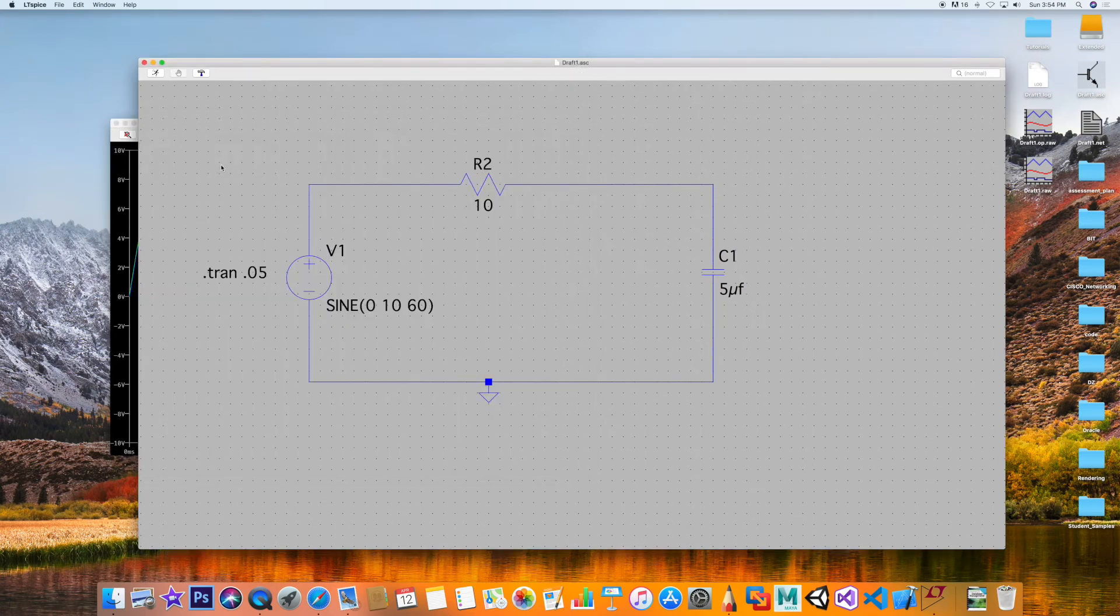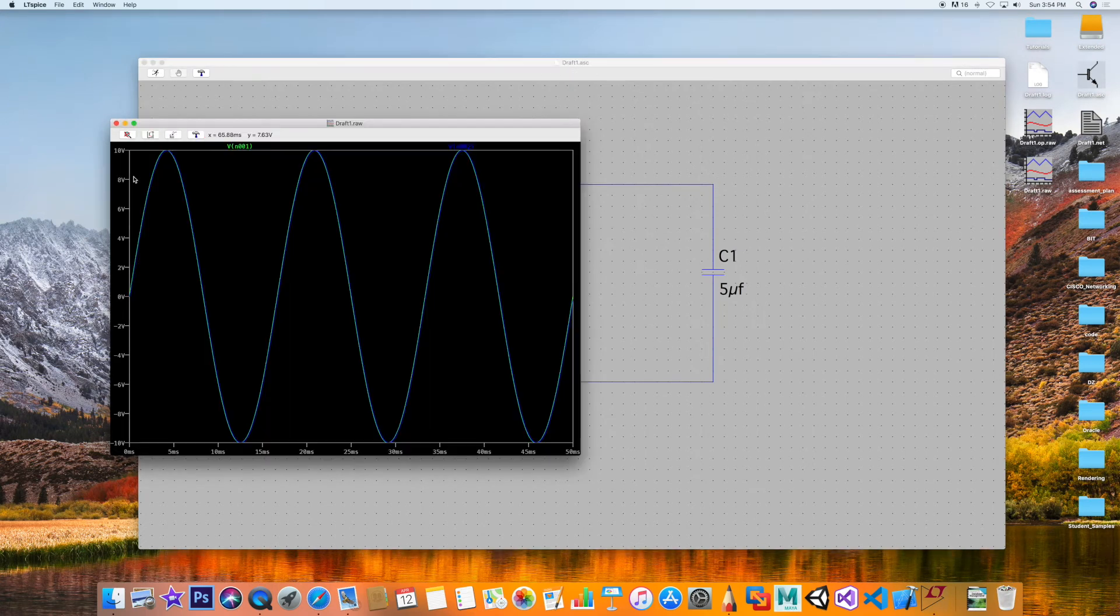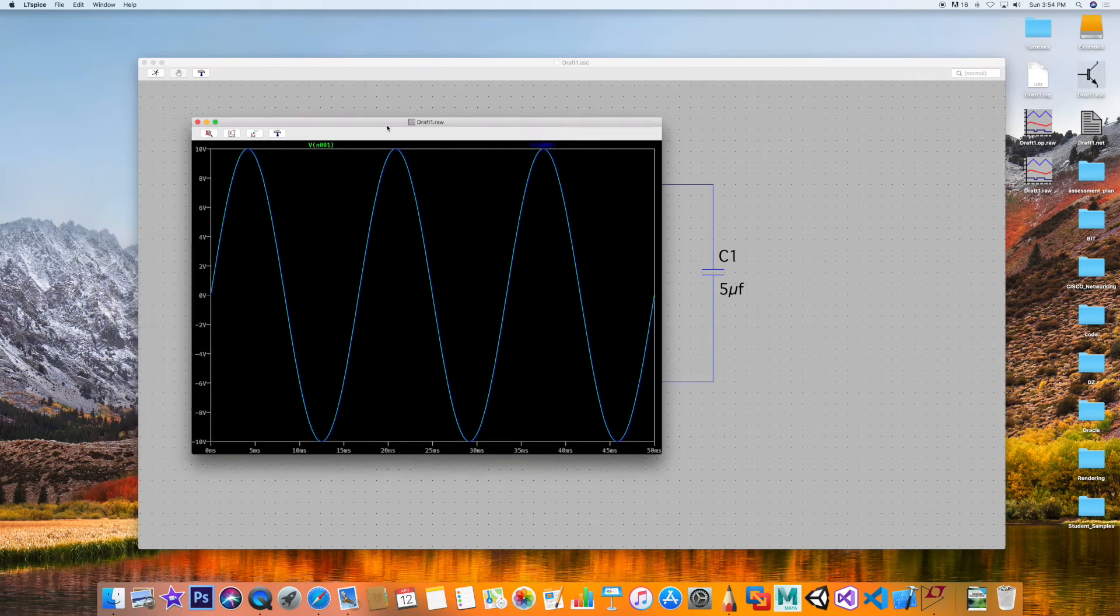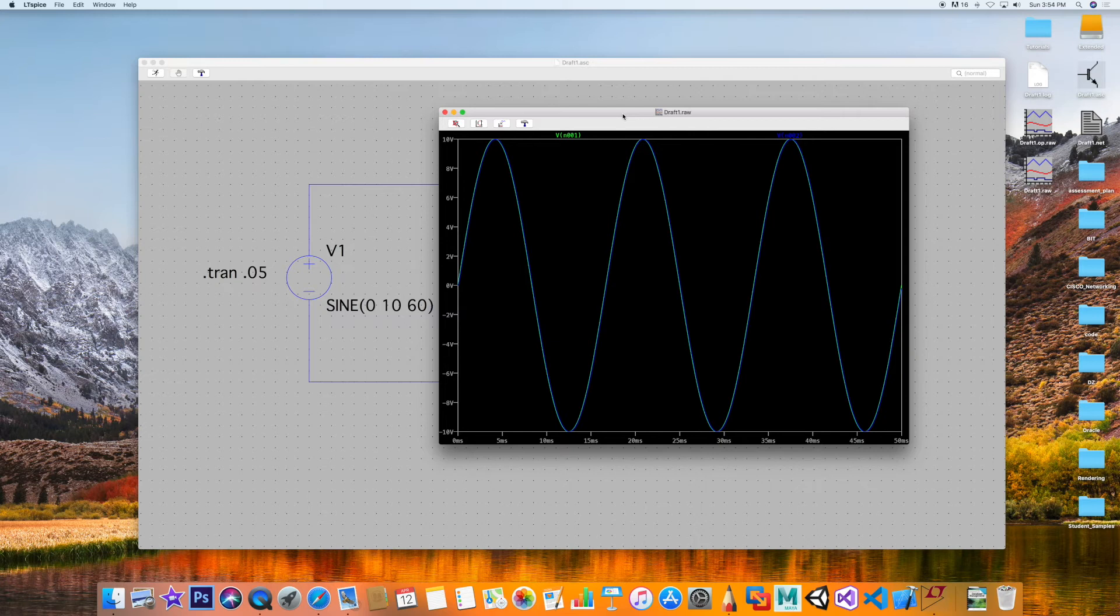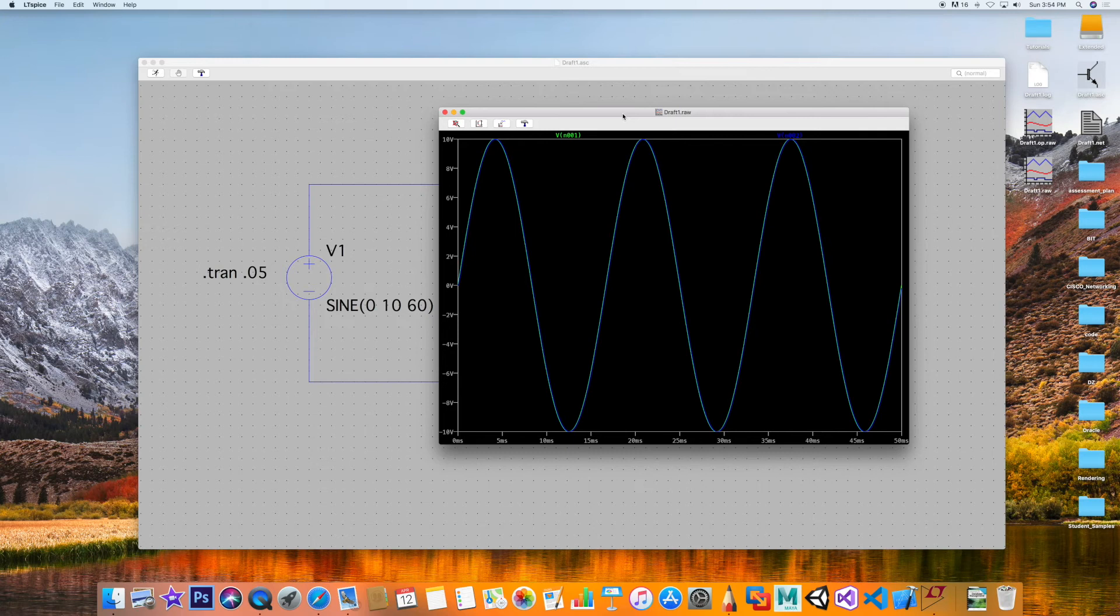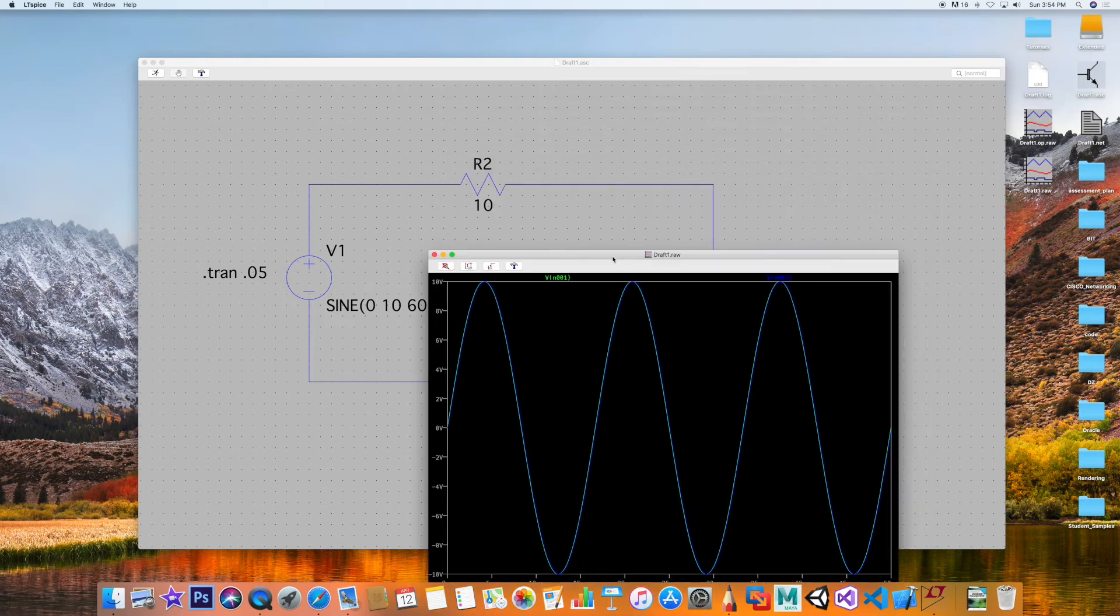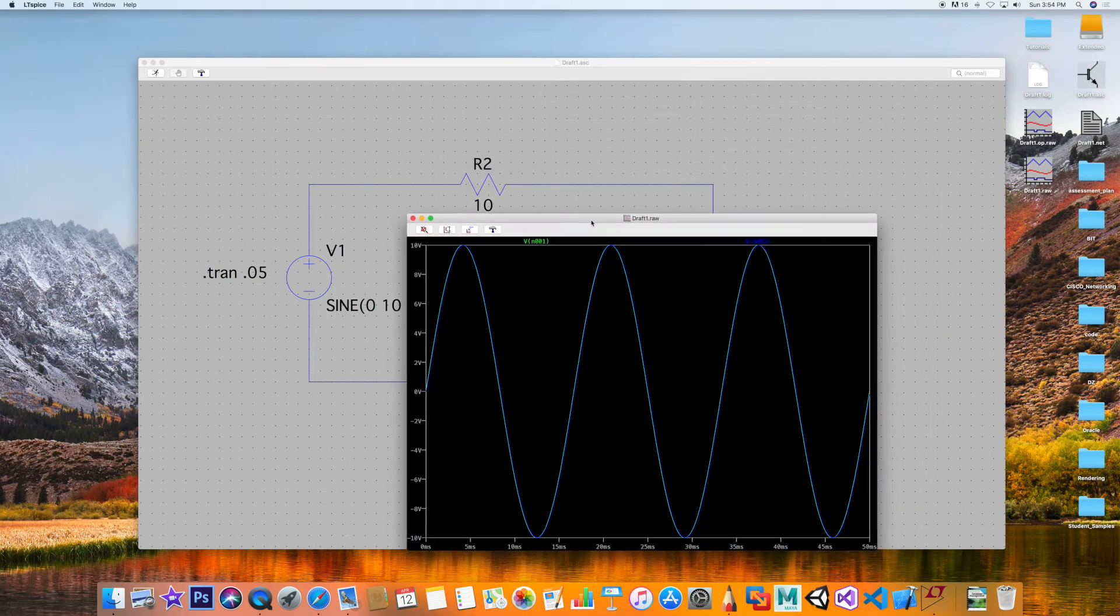So now is a good time to go ahead and check out V_C. I just clicked on it. Let's see what happens. As you can see at this frequency it's following along.